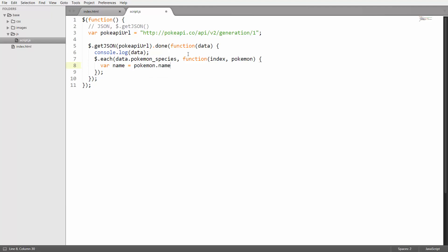I actually want to capitalize the first letter in the name because they're all lowercase in the data we get. Let's say char at zero dot toUpperCase and that's going to capitalize the first letter in the name.